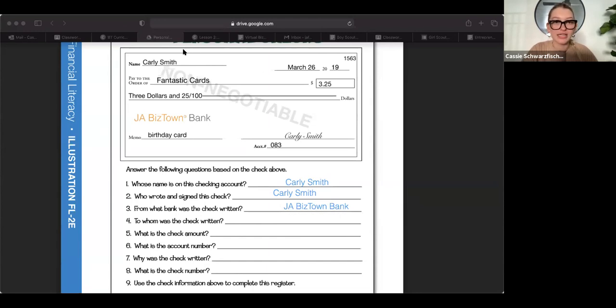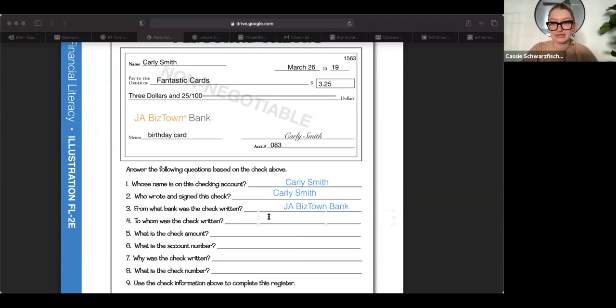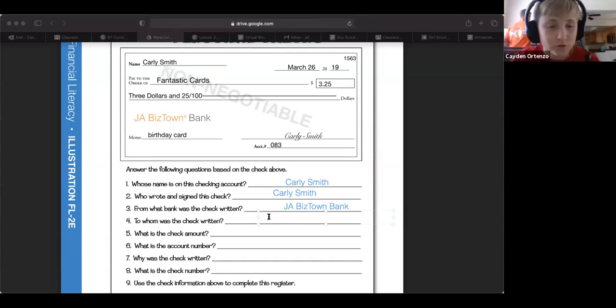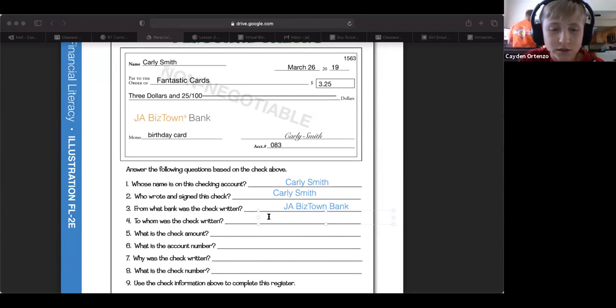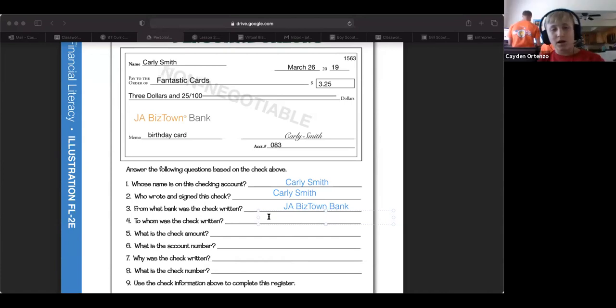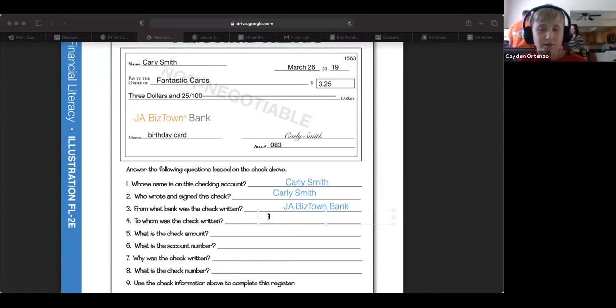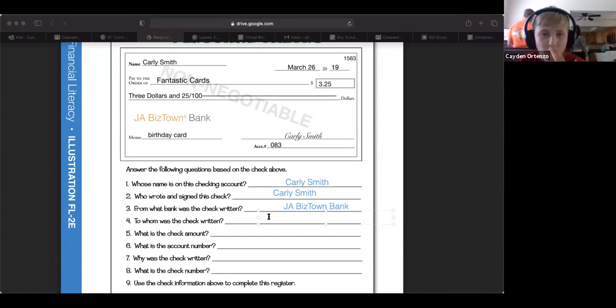Oh, you guys are eager to answer. To whom was the check written? So who was the check written to? Caden, you there? You want to answer? Oh, sorry. I thought you said someone else. Who was this check written to? Birthday card? Oh, try again. One more try. Who was it to, who are they paying for the birthday card? Oh, fantastic cards.